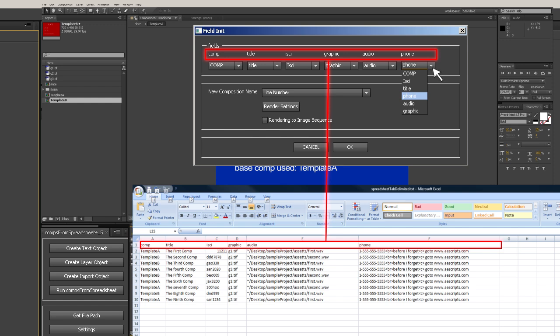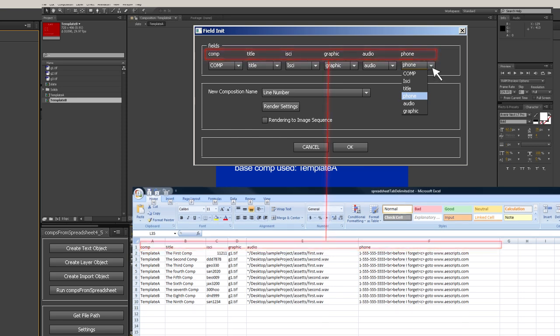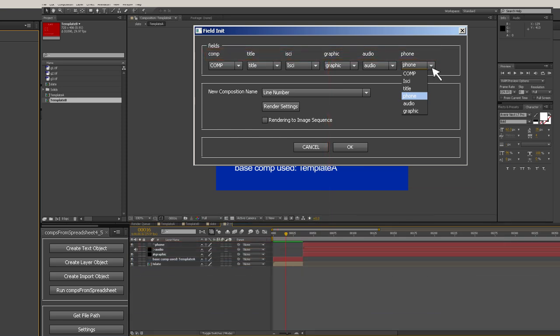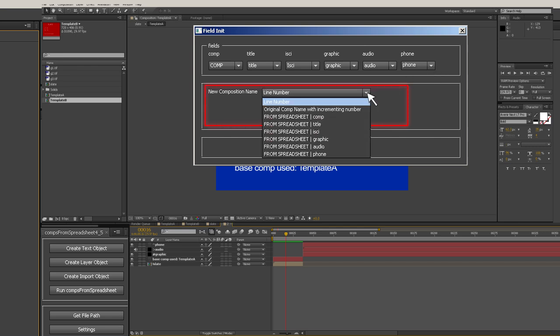If you use the same name in your template as in your spreadsheet, these will automatically be selected, otherwise you need to manually select. The next section of the field init window lets you specify how you want the newly created comps to be named. The default is to name it the line number of the spreadsheet. The first comp created will be named 2 because it came from the second line of the spreadsheet. Remember, line 1 is the column names. The next comp will be named 3 and so on. You can also choose to have the newly created comp retain their original name, or you can set it to receive a name from one of the spreadsheet columns.